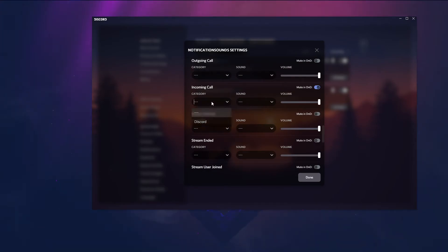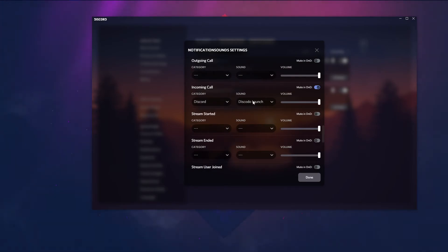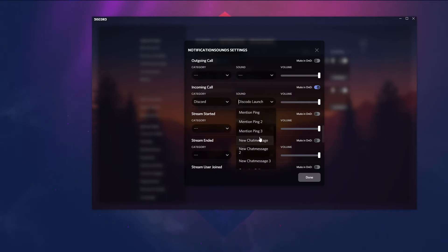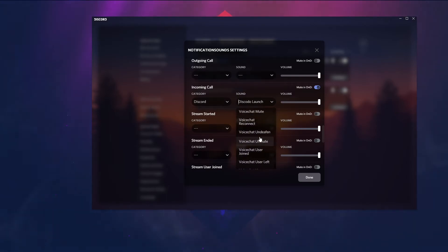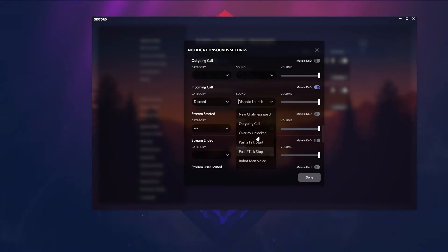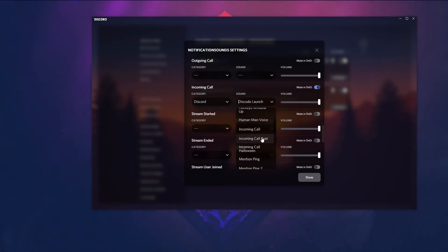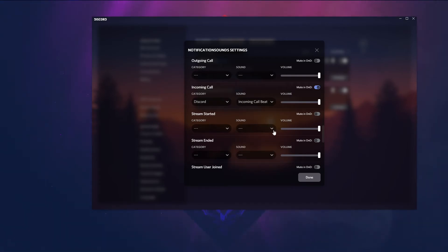On the category side you click on Discord and on the sound side you go to incoming call beat. And then it's basically all set up.